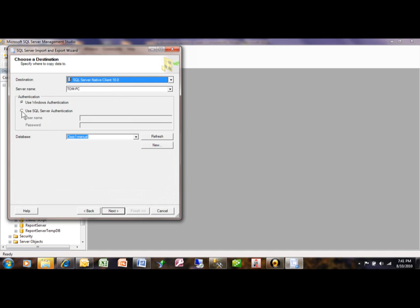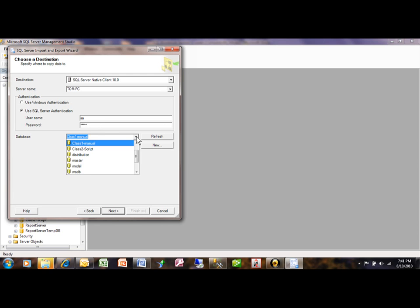Of course, where is it going to go into our database? You want to log on to the server and pick the proper database. We'll do class 1 manual again. Pick on next.